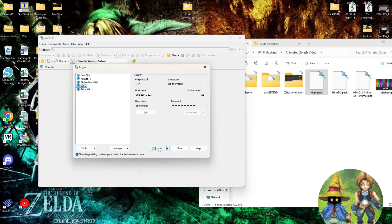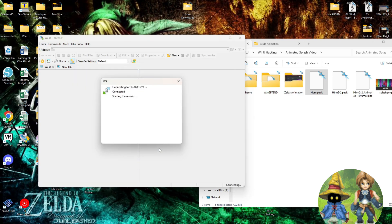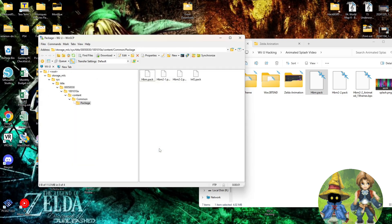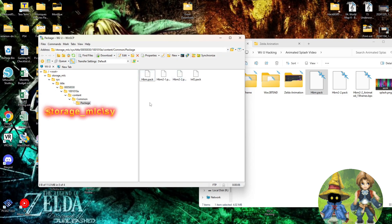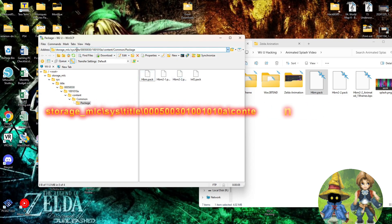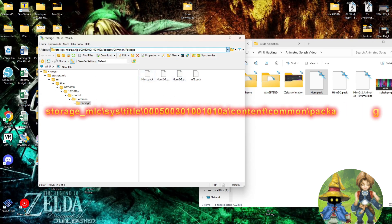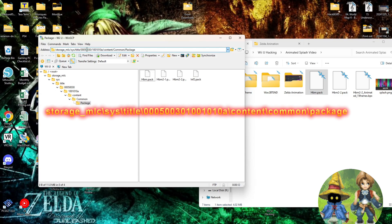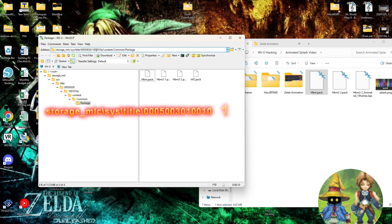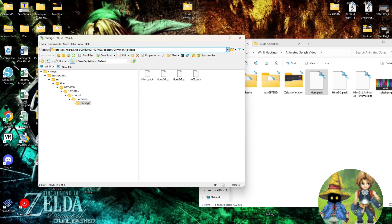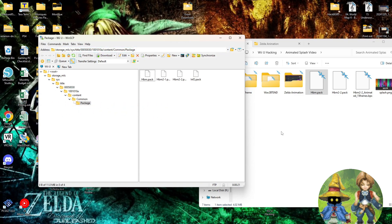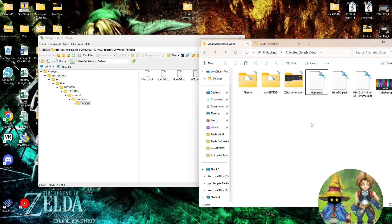You click Login, and just navigate over to where these two files are. You have StorageMLC, SIS, Title, 0005, 0030, 1001, 010A. Content, Common, Package.